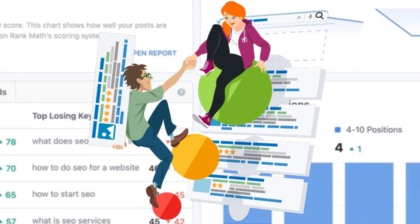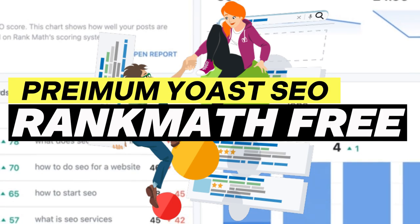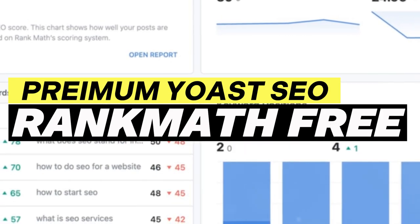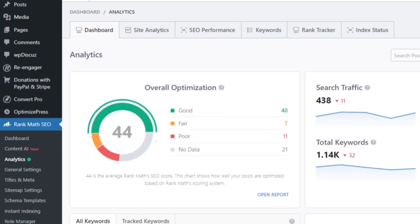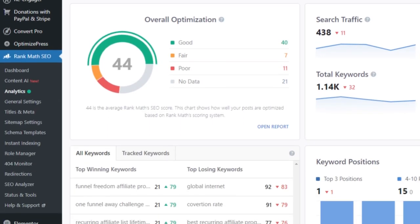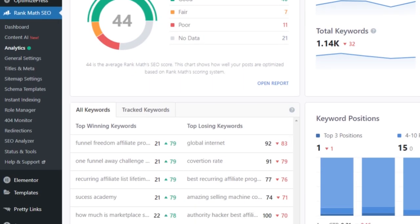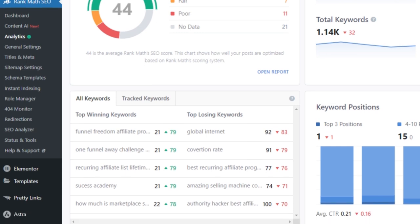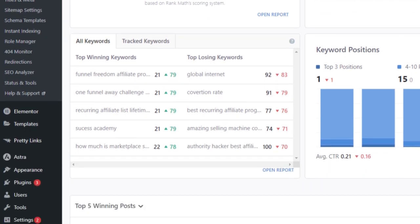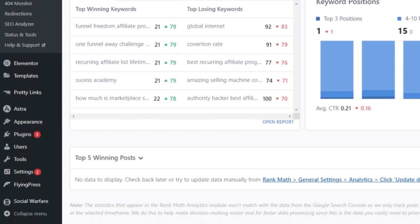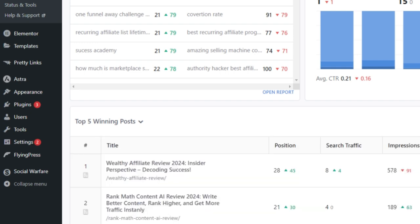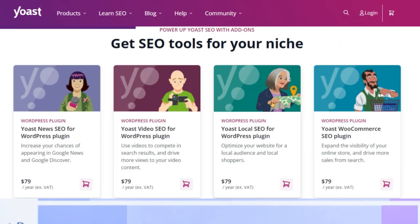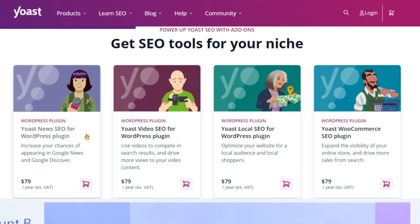Rank Math offers premium features for free — no kidding. Imagine having access to advanced SEO tools without having to pay a dime. This is a game changer for small businesses and individual website owners who might not have the budget for expensive SEO tools. With Rank Math, you get features like advanced keyword optimization, detailed SEO analysis, and even AI-based content suggestions, all for free.